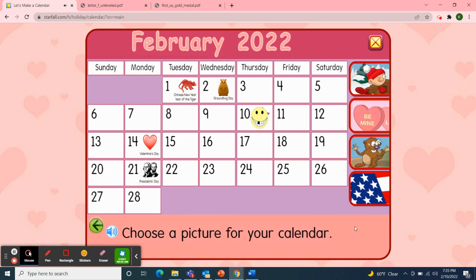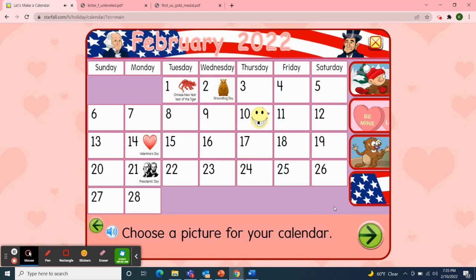Next, I'll choose a picture to decorate our calendar. I'm going to choose the flag this time. And now our February 2022 calendar is complete with George Washington and Abraham Lincoln for President's Day on Monday, February 21st.